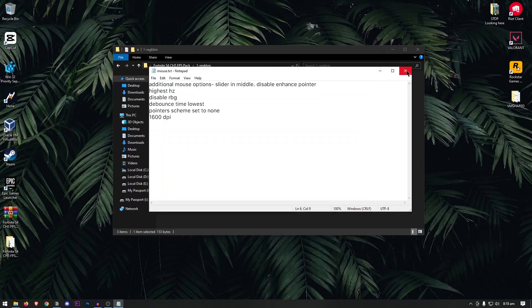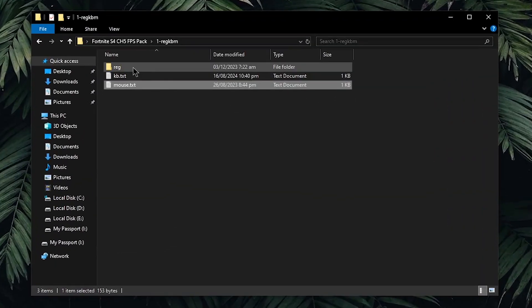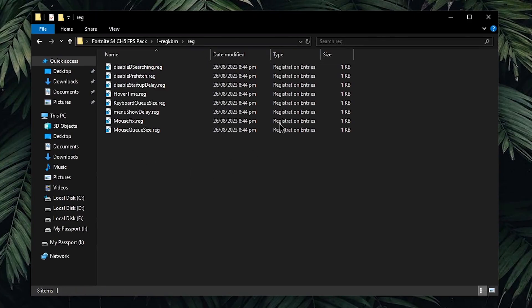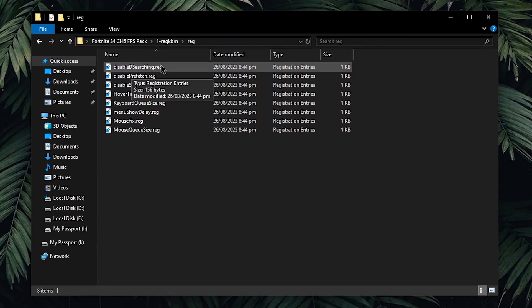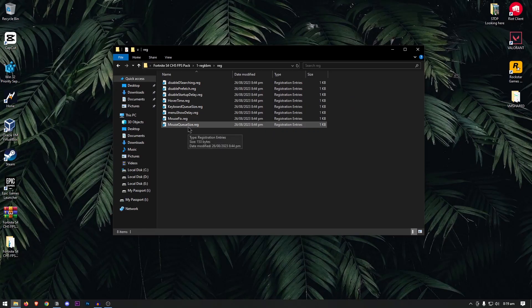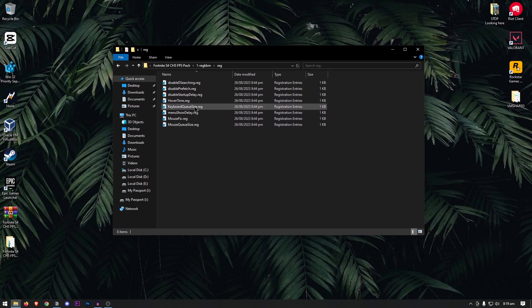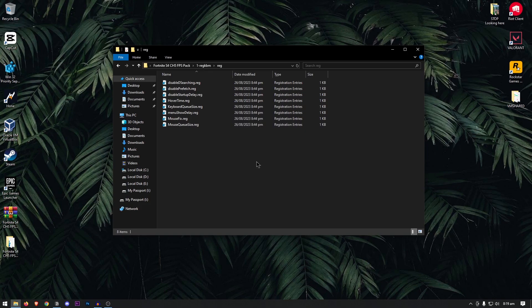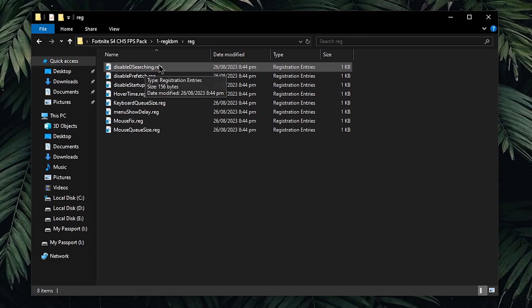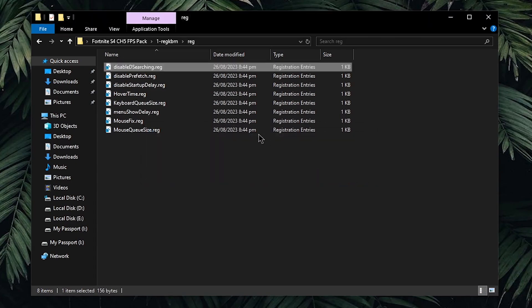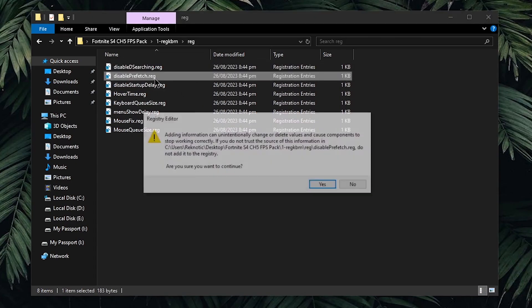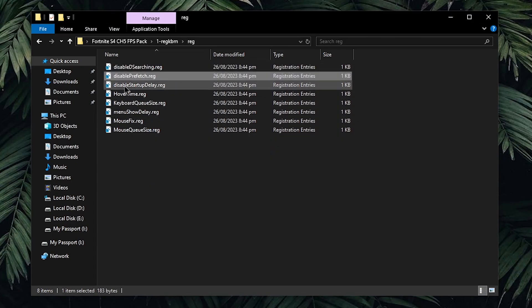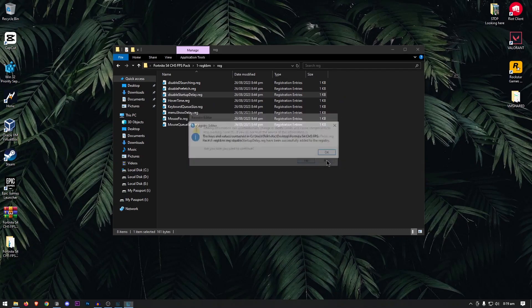Once done, you can close out of this and then go inside of the reg folder. Here are a bunch of registry files starting from disabling driver search all the way to fixing mouse and keyboard queue sizes. A lot of you might have seen people messing with different keyboard and mouse queue sizes which can result in mouse shifting or teleporting. I have applied all of the best values for you here which you can simply use to get the lowest input delay without worrying about any of the negative side effects. All you will need to do is double click on these reg files, then hit yes, hit ok and then repeat the same thing for all of the ones inside of this folder.